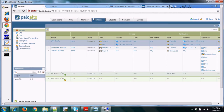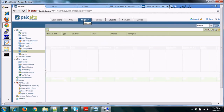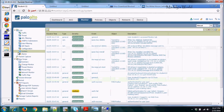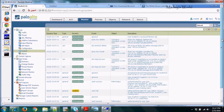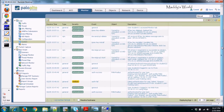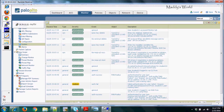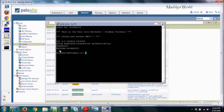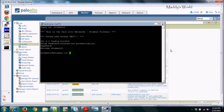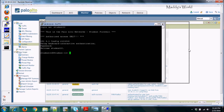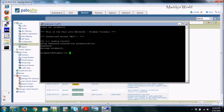For troubleshooting — if your VPN is not coming up and packets are not reaching the remote firewall — go to Monitor and look at the System logs. You can see Phase 1 and Phase 2 traffic there. You can also generate traffic from the CLI and use commands to verify the VPN connection.